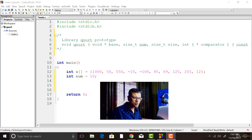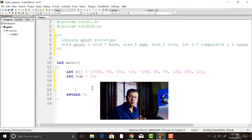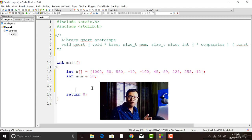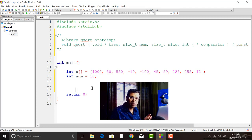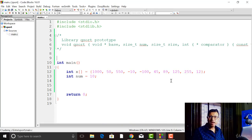In order to use the library qsort function, you need to write a function that tells qsort how to compare two elements of your array, because you may want to sort an integer array, a double array, or maybe an array of structure objects. qsort is a general sorting algorithm that requires a way to compare elements. Using qsort we can practically sort any type of array — we just need to supply a comparator function.